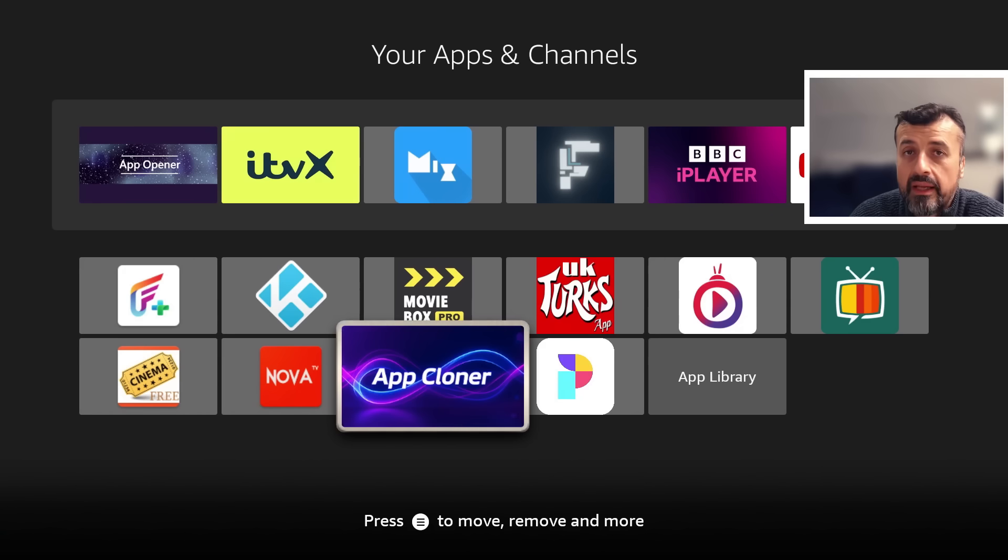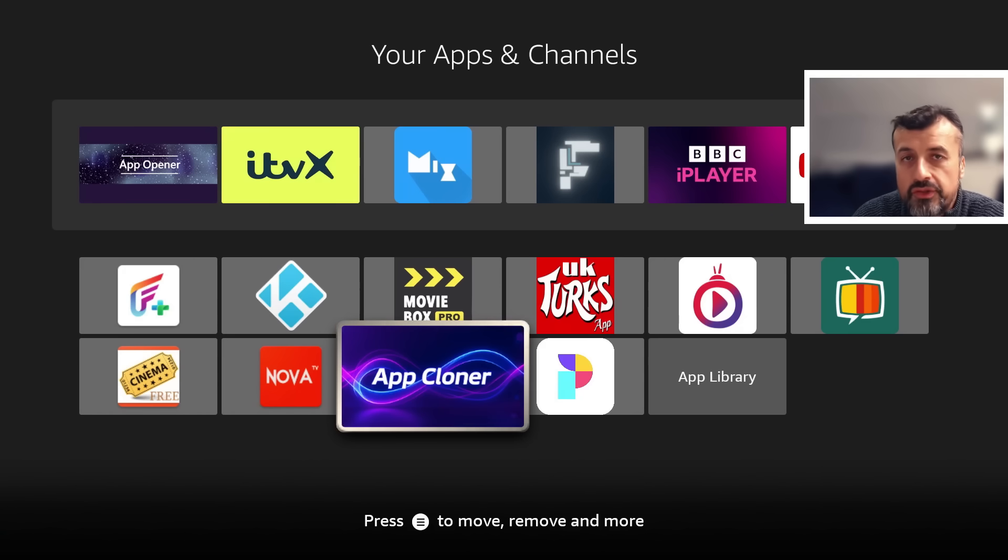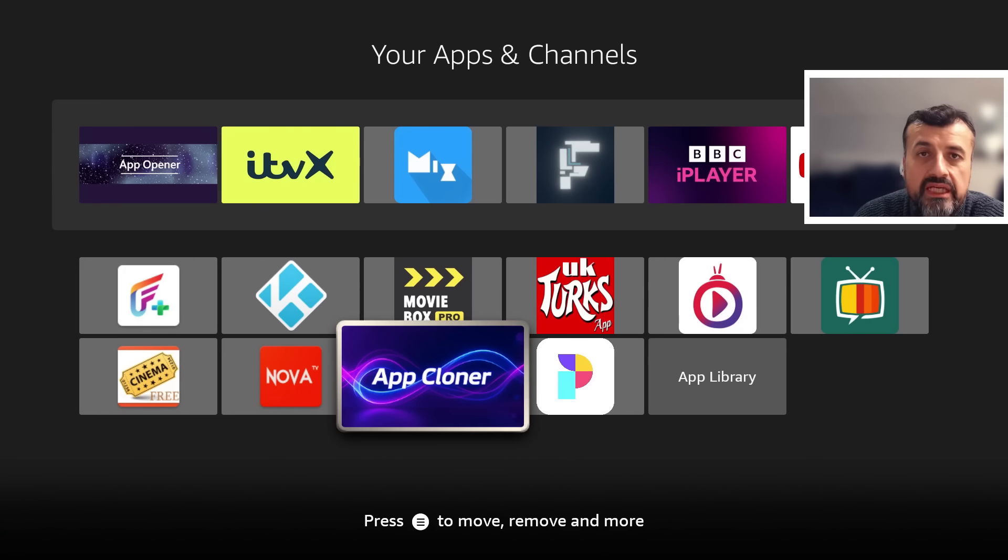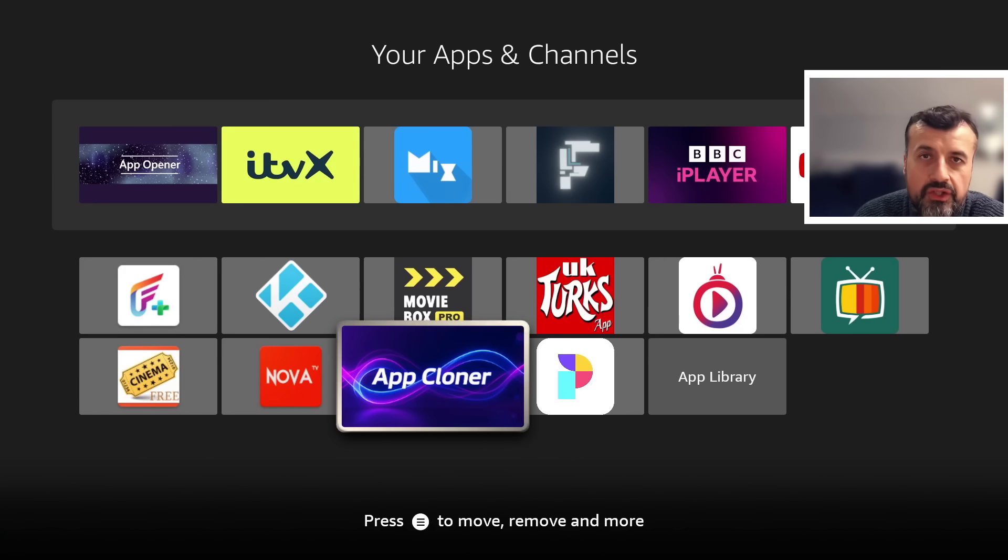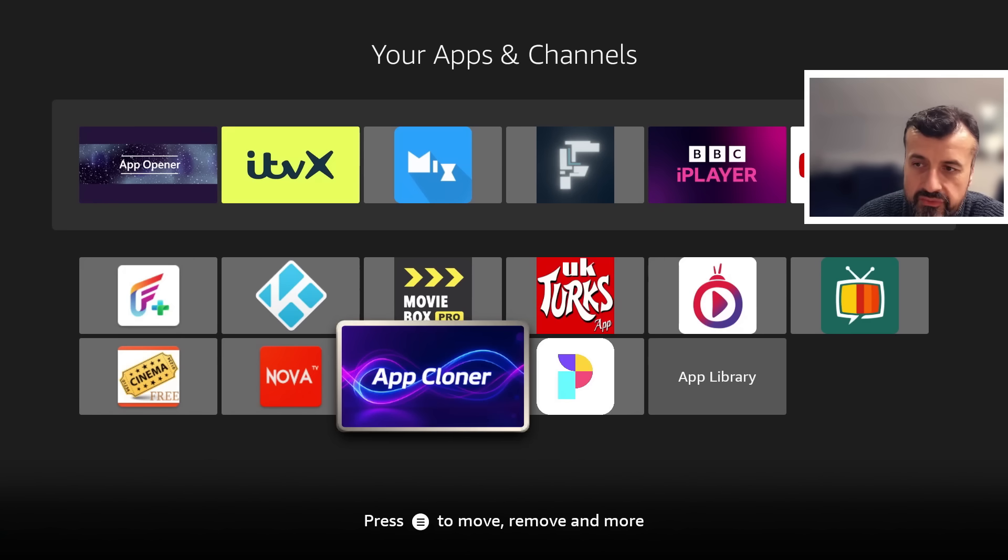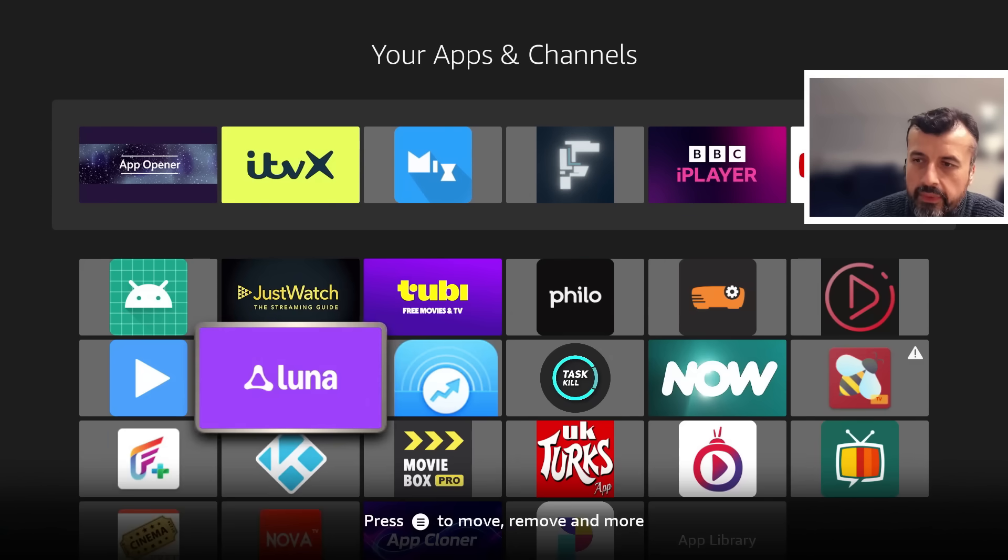It actually has another update planned in the next few days. This new version will have the ability to clone even more applications successfully, allowing you to use even more applications on your Amazon streaming device.